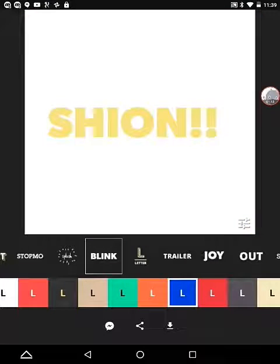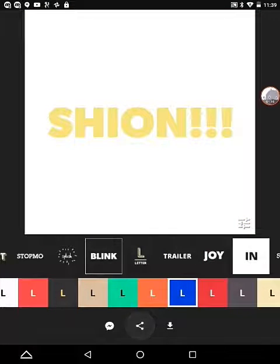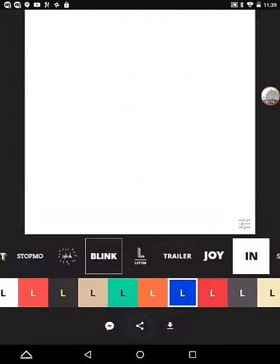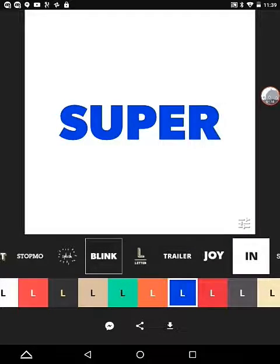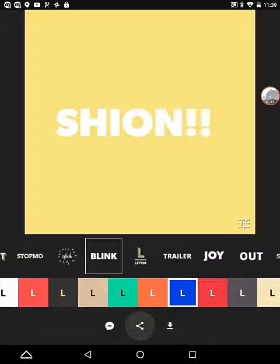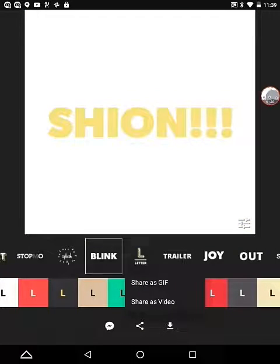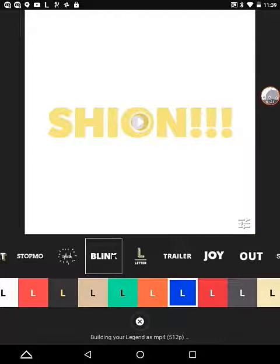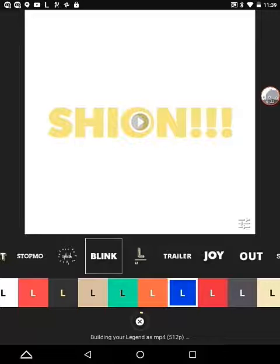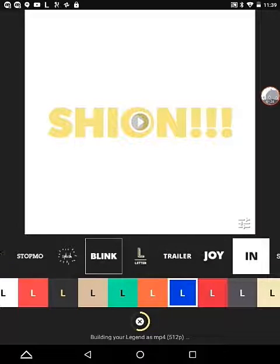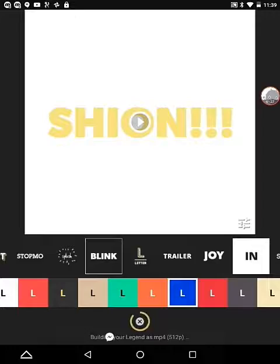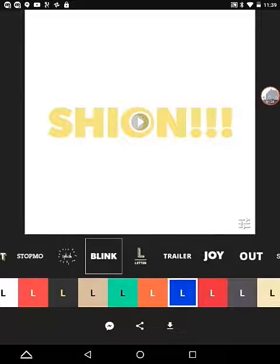After you've got your favorite one, you're going to click the quantum sign that I'm holding right now. Then you're going to click that and do Share as Video, and it should say Building Your Legend as MP4.